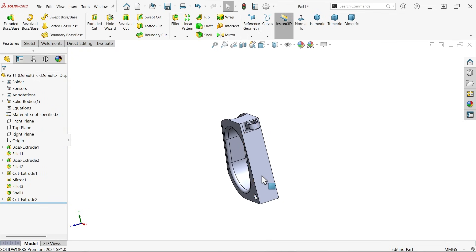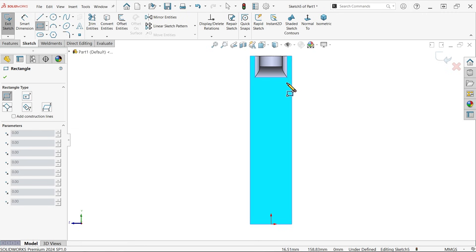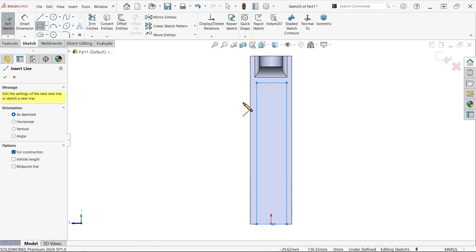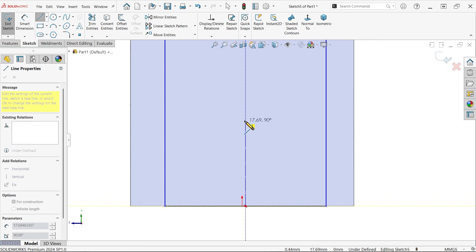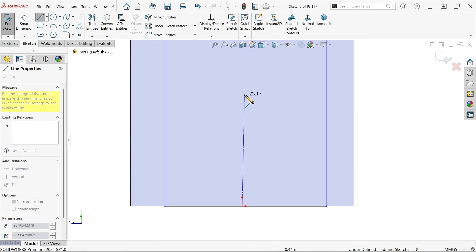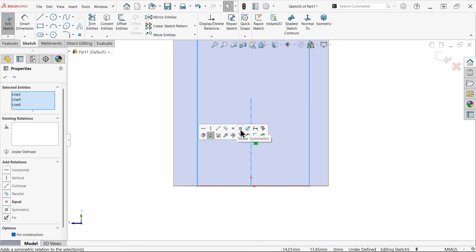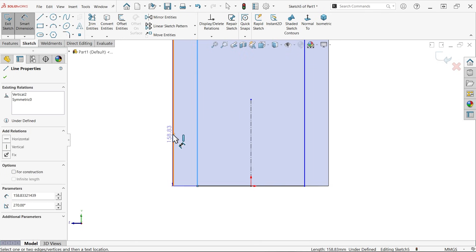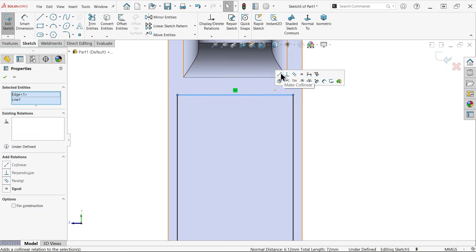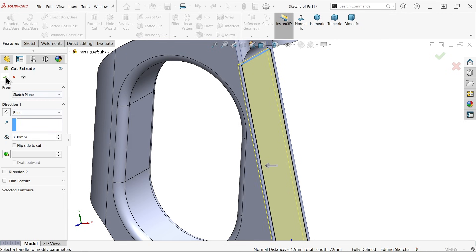Similarly, let's apply on this wall. Corner rectangle — draw up to the bottom. Draw a center line from the origin point. This point is vertical. Select these three lines — apply symmetric relation. Distance from outside: 3 millimeters. Both sides will be equal. Select this line and this line — collinear relation. Apply extruded cut: 3 millimeters, see arrow moves inside. Say OK.